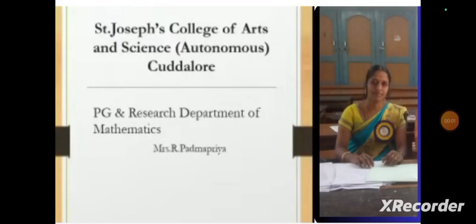Hi viewers, this is Dr. R. Bhatma Priya from St. Joseph College of Arts and Science, Kadalur, working as an assistant professor in the PG and Research Department of Mathematics.